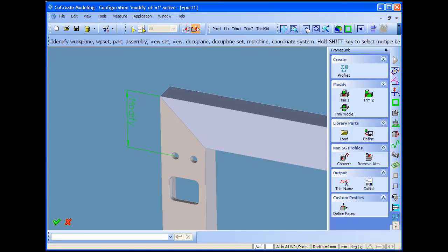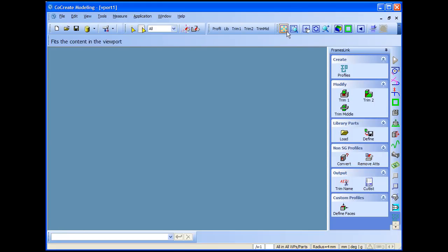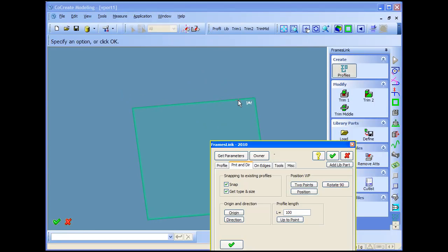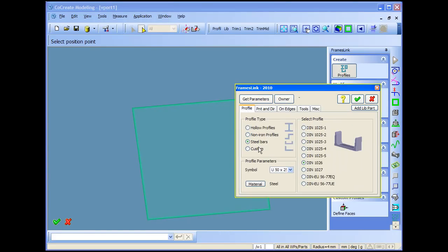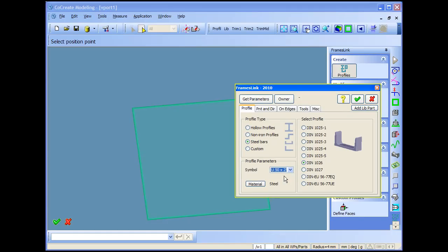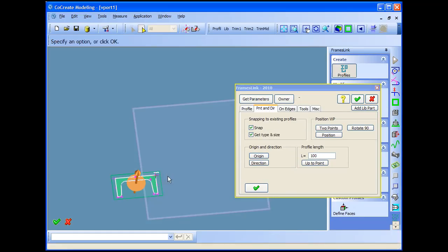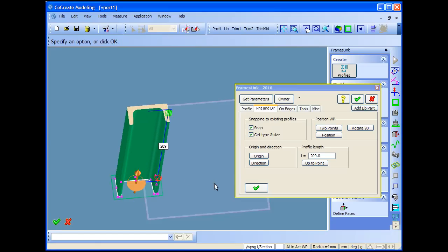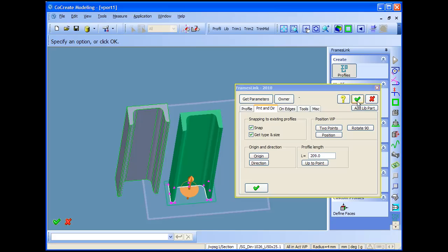All right, now I delete all what I have and start from zero from scratch to show you how to define a library features. First thing I should do is I should take the same profile type like the library feature. So I'll just take a new profile, 50 times 25, and just I will draw model two of them next to each other.